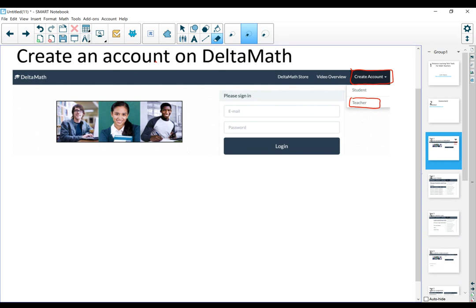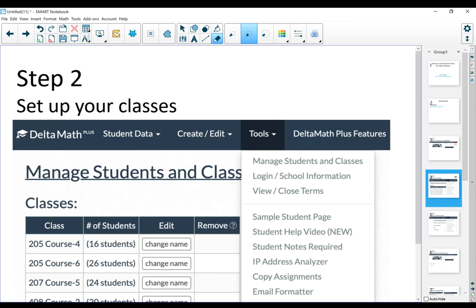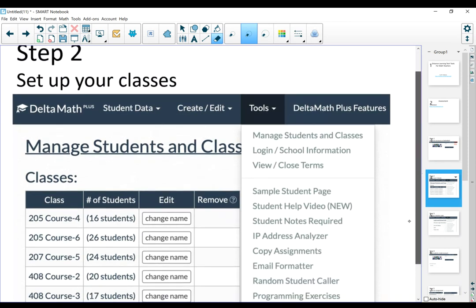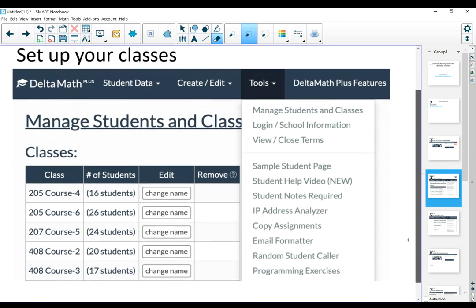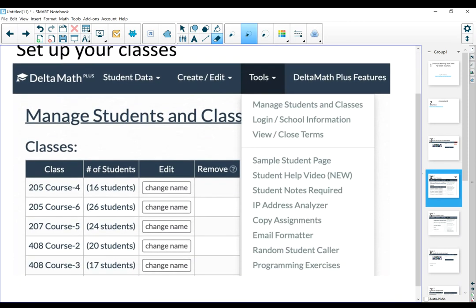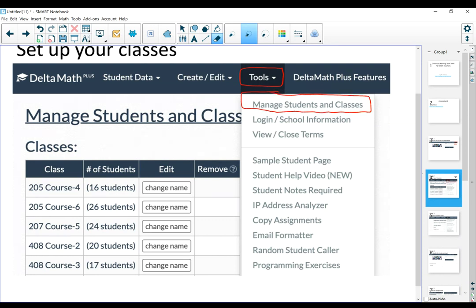After you have created your account, you're going to log in so that you can set up your classes. Once you log into your account, this is what the menu will look like. Under tools, the very first option is manage students and classes. You're going to click in there and set up your classes. You can set up your classes by the name, by section, by the period of the day. At this point, all you're doing is setting up the classes so that the students can enroll in them later on.